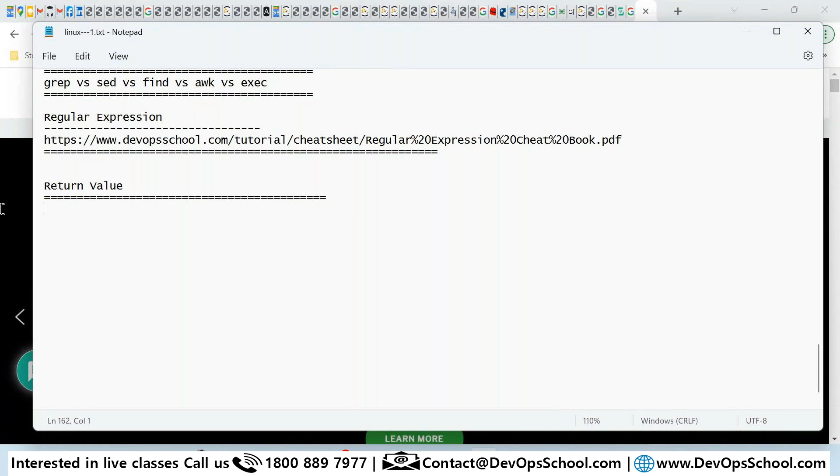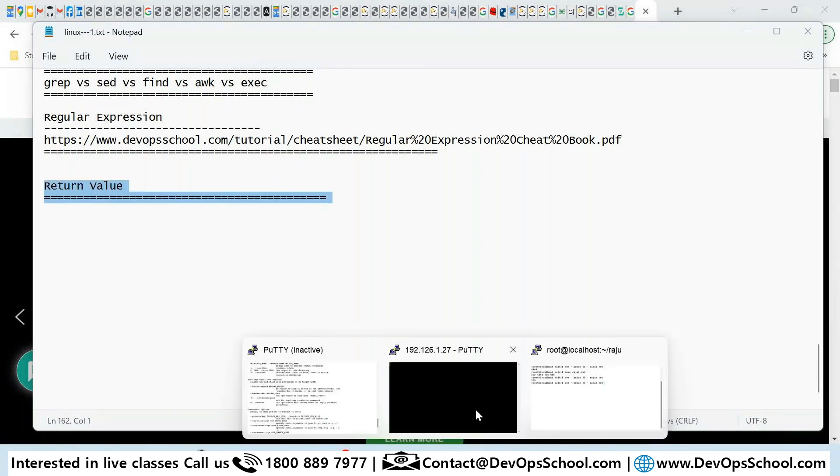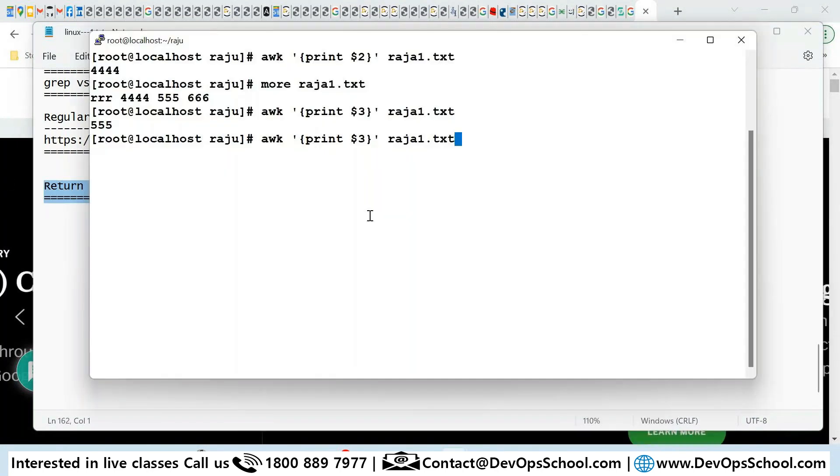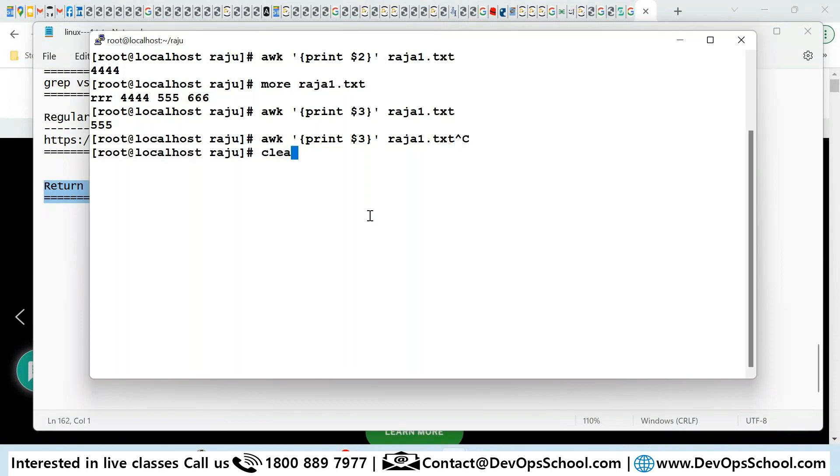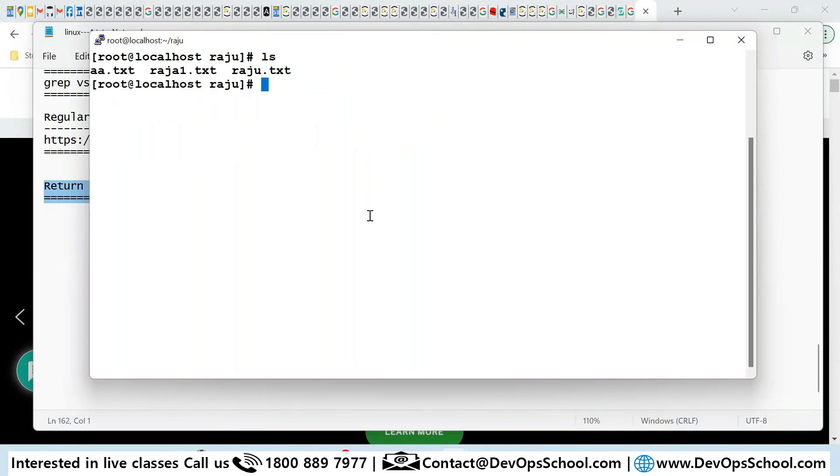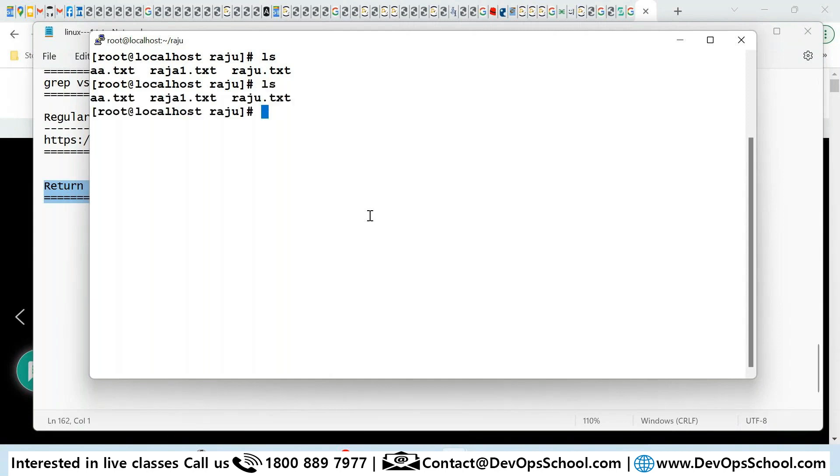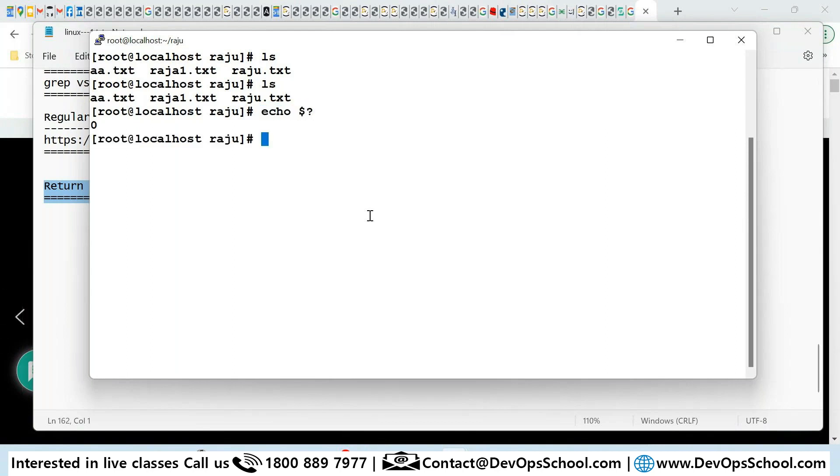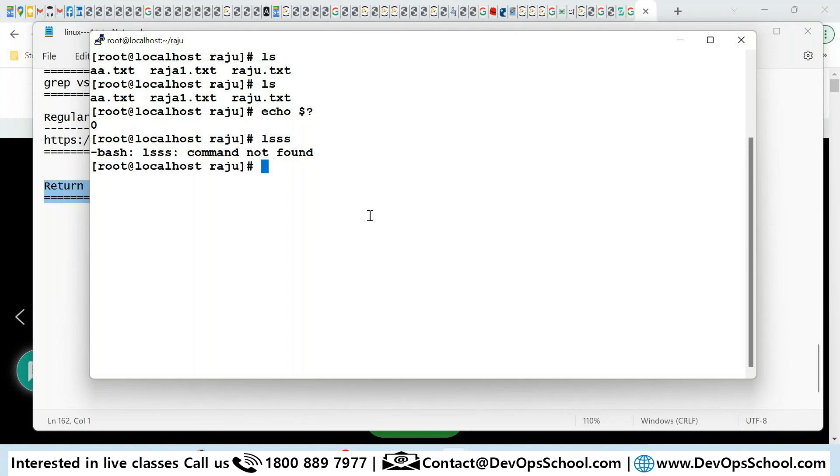Okay, so guys one thing I want to teach you, that is called return value. So this is not something Linux also but I want to remind you because you need this information for the troubleshooting. So here I run ls and what is the return value? Echo dollar question mark - zero. I run lss and what is the return value? 127.